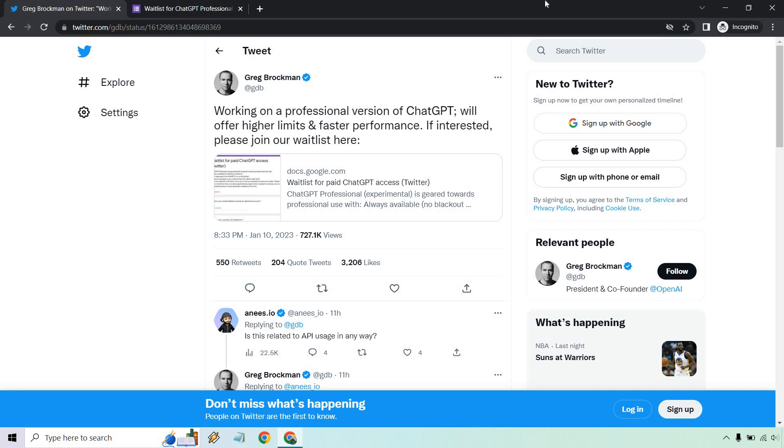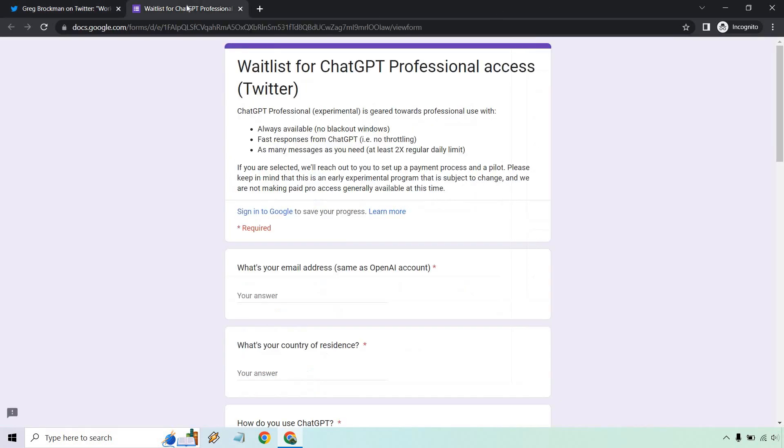As Greg Brockman stated on Twitter on January 10th: Working on a professional version of ChatGPT will offer higher limits and faster performance. If interested, please join our waitlist here. I'm going to open this up for you so you can see what it looks like, and I'll also link it down below.